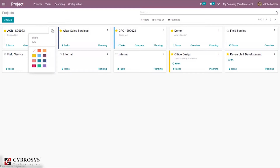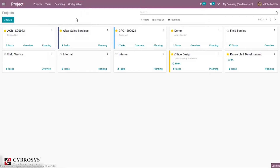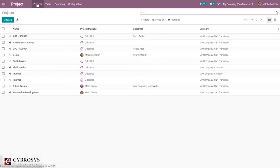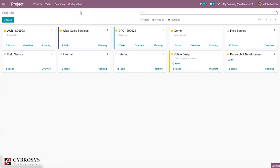Under configuration, you can see and edit each project, and create a new project. A new project can also be created from the dashboard view. Before creating a project, let's go to configuration settings to see what features are available in the project management module.